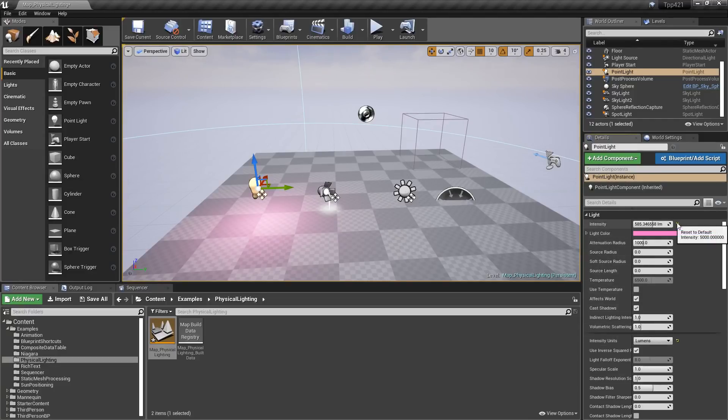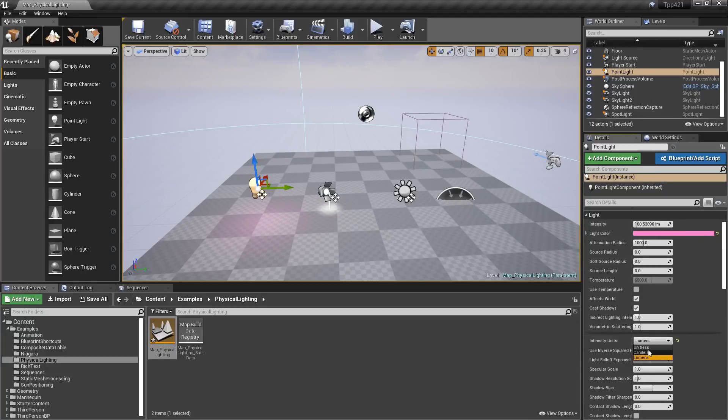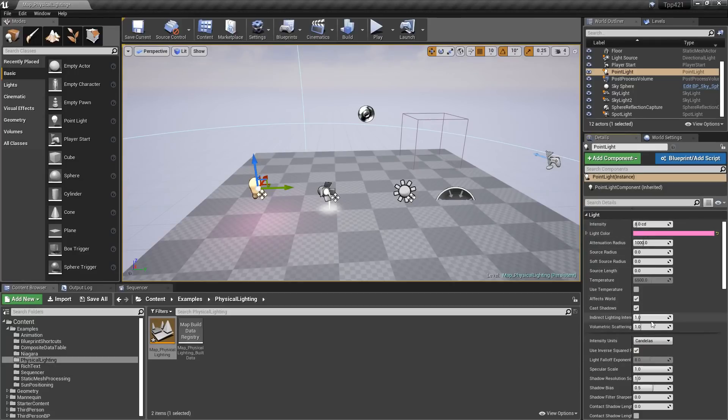So if we reset this to our default value in lumens, it's going to go back to the appropriate value. Unit lists is 5,000, candelas is 8.0, and lumens is 100 point and other numbers.